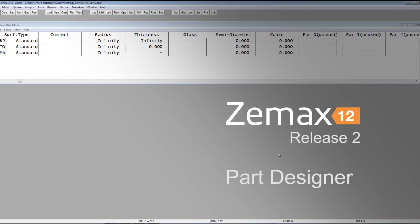Hello. I'd like to show you the ZMAX Part Designer, which is a feature in ZMAX 12 Release 2.